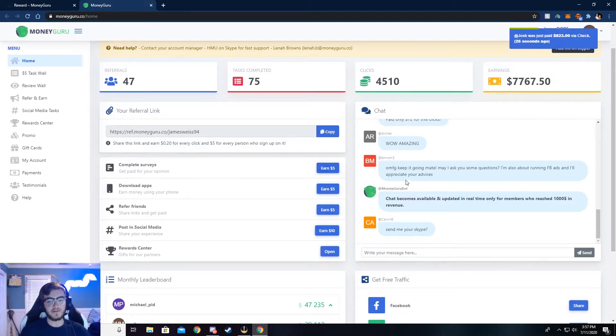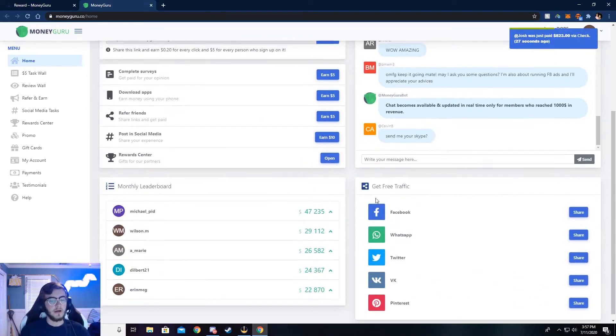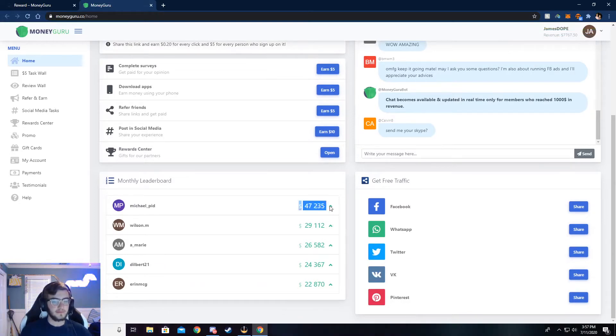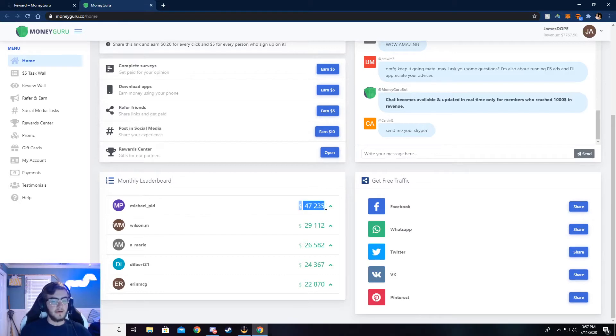There's also a chat. You can chat with people, see what's going on. And there's a month leaderboard, see how much someone has made this month.